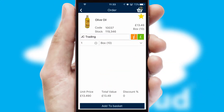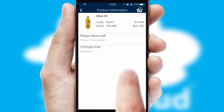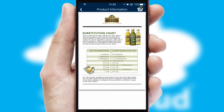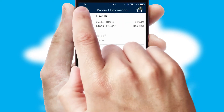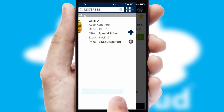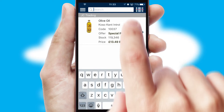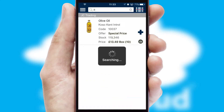If you require further product information, by clicking the information button you will be able to access detailed PDFs on the products. You can also search for products by name, code or other key search words.